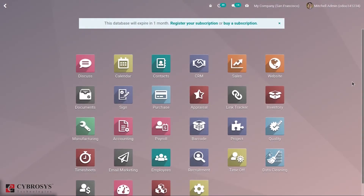Hello everyone and welcome back to our channel. Today we'll be discussing in detail how to create a sales price list in Odoo 14. Pricing of products is very important for a successful business. Sometimes we have to change the price of products due to certain factors, or during different seasons or occasions.